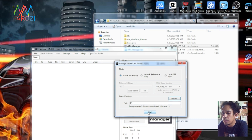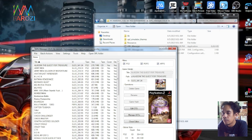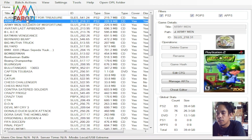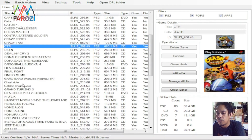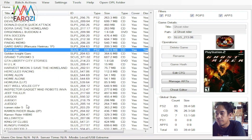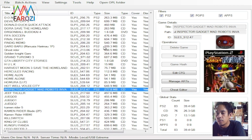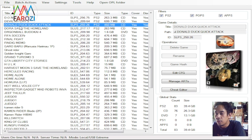Setelah itu kita pilih Save. Maka akan muncul tampilan seperti ini. Di sini adalah daftar game yang berada di flash disk atau hard disk external. Dengan sebelah kanan, di sini adalah cover yang sudah dibahas pada awal video. Bagian atas ini adalah icon.